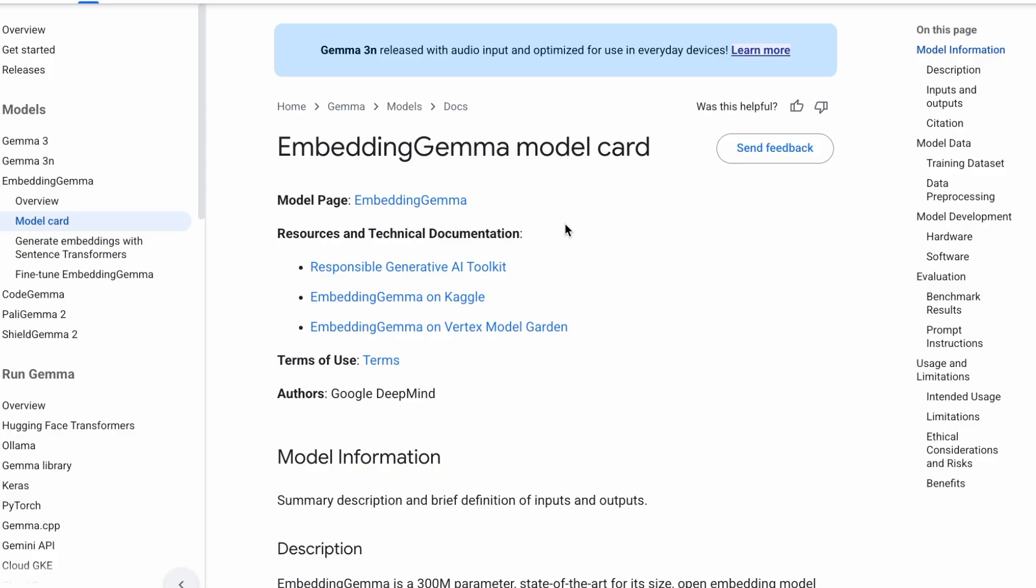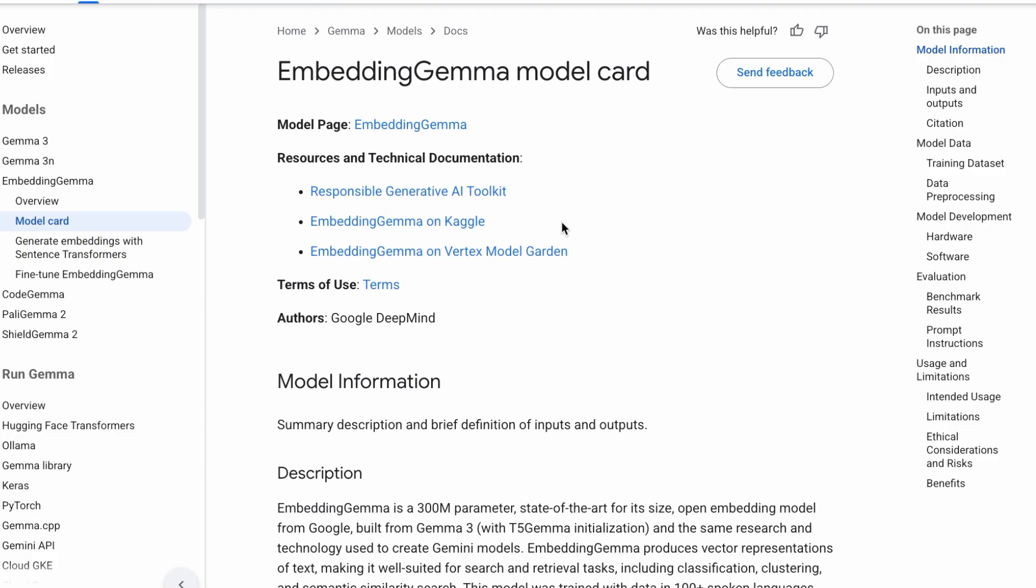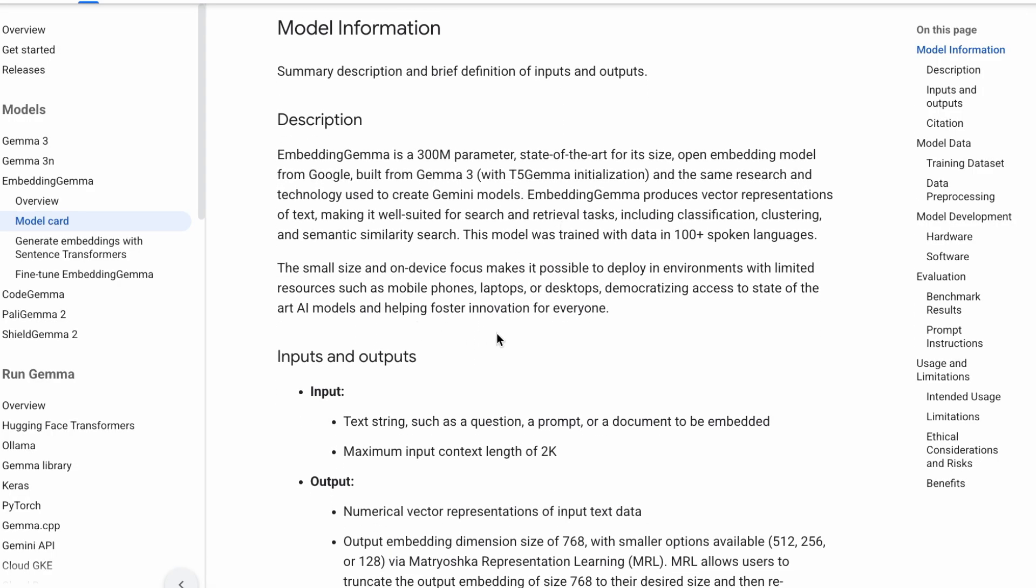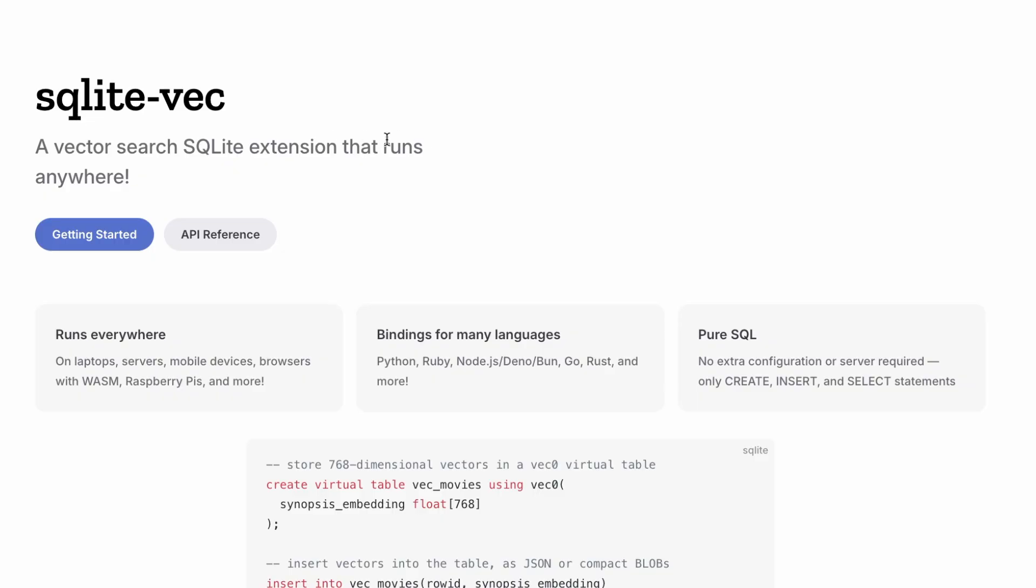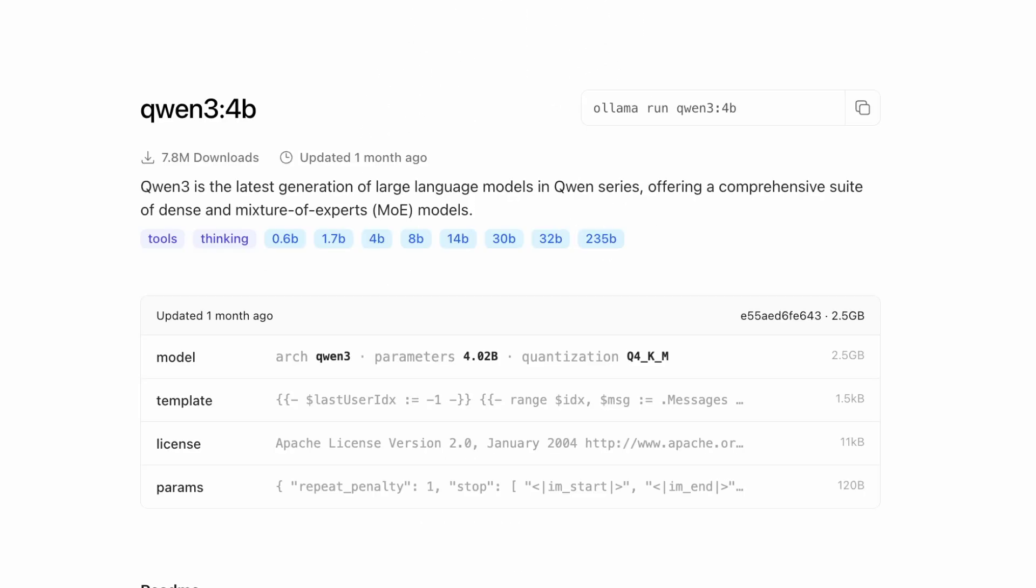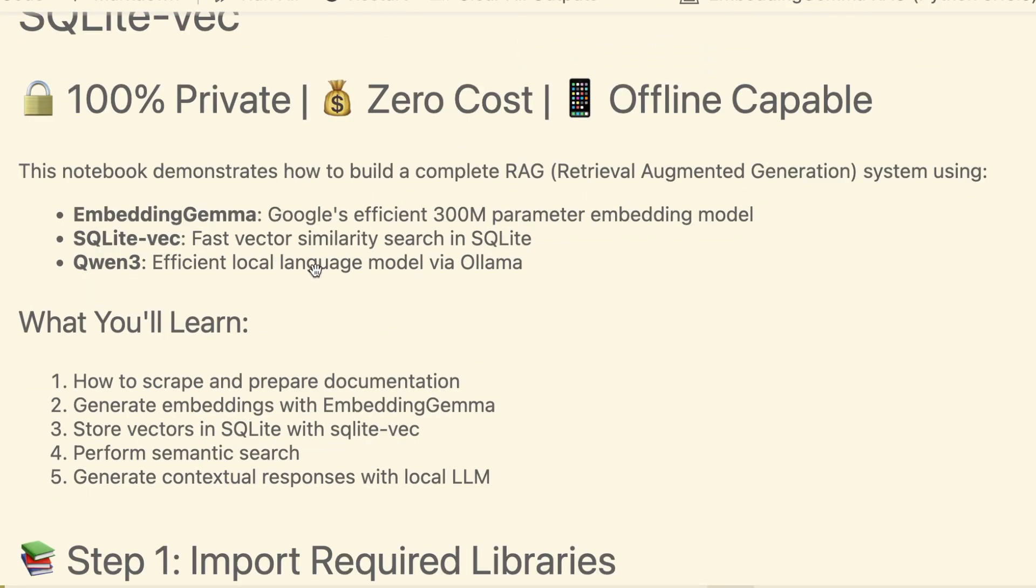So how is this possible without any APIs or cloud servers? It's all thanks to three incredible open source tools. For embeddings, we're using Embedding Gemma, Google's new highly efficient model designed specifically for on-device tasks. For the vector store, we're using SQLite Vec, which brilliantly adds powerful vector search capabilities to a simple SQLite database file. And for the brain, we're using Olama to run a powerful LLM like Qwen3 right on our machine. Let's dive into the notebook. The full code is linked in the description.